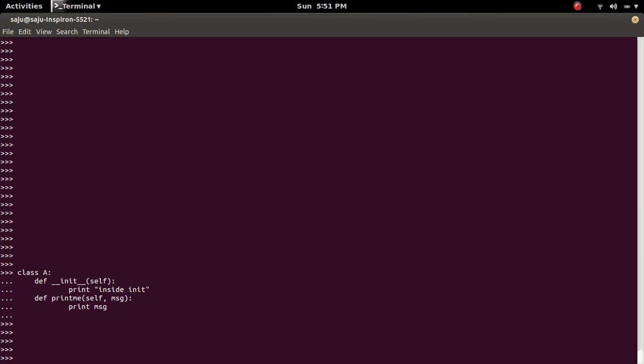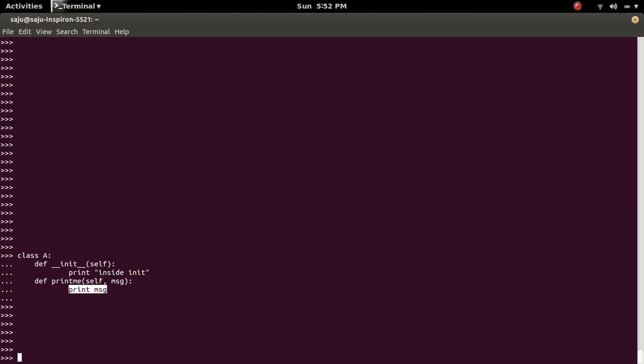So this is the class. This class has one constructor then one method, printme. So this method will print the argument that we are passing. It will directly print it.